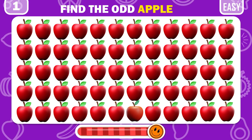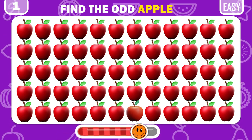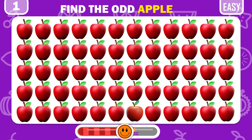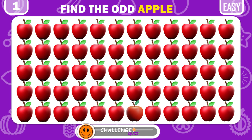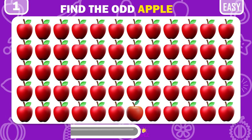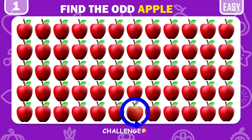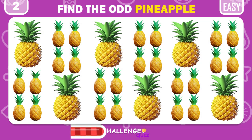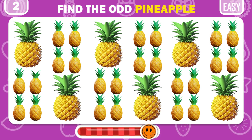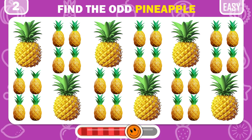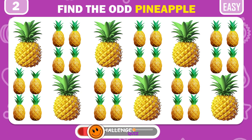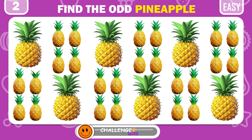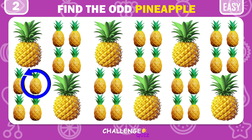Can you spot the odd one out among these apples? Time to find the odd pineapple. Great, you got it!